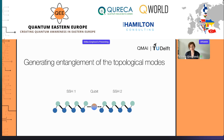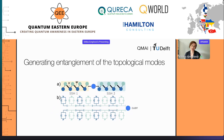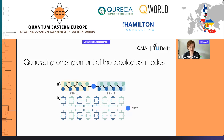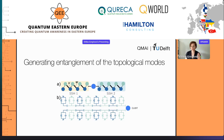The scheme for adding entanglement is the following: we take two SSH chains and couple them to a qubit. Then by measuring the qubit, we will entangle the SSH chains. Basically, your first SSH chain is an array of superconducting resonators capacitively coupled in a way that the topological modes arise. You couple it to the qubit, and then you continue to your second SSH chain. The qubit can be a transmon, fluxonium, or quantum dot — it doesn't matter. You just really need a two-level system.